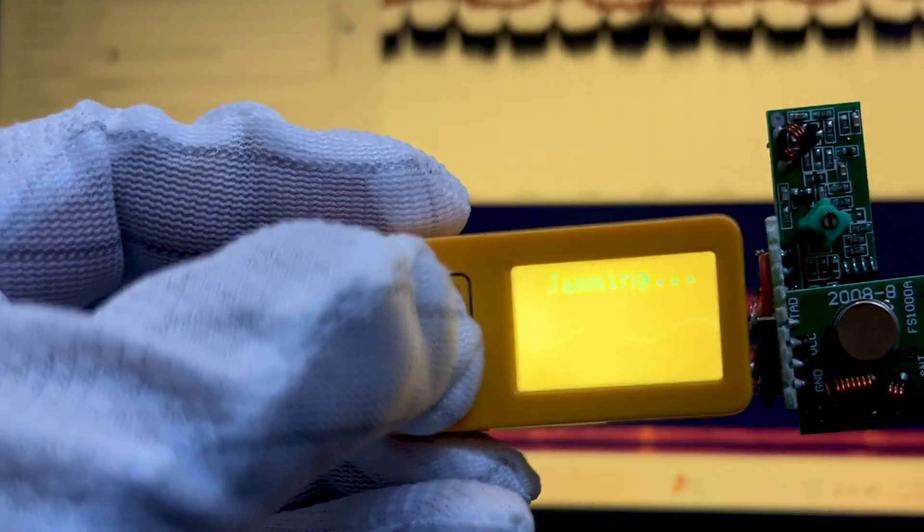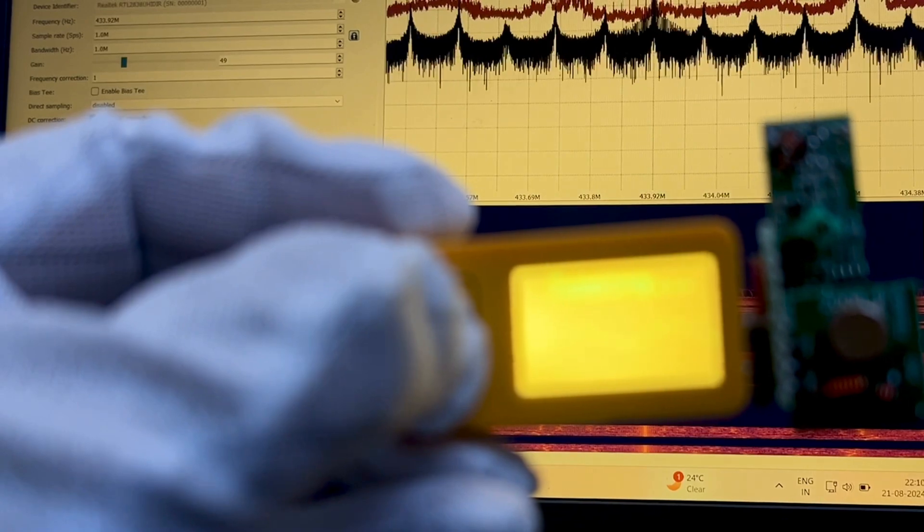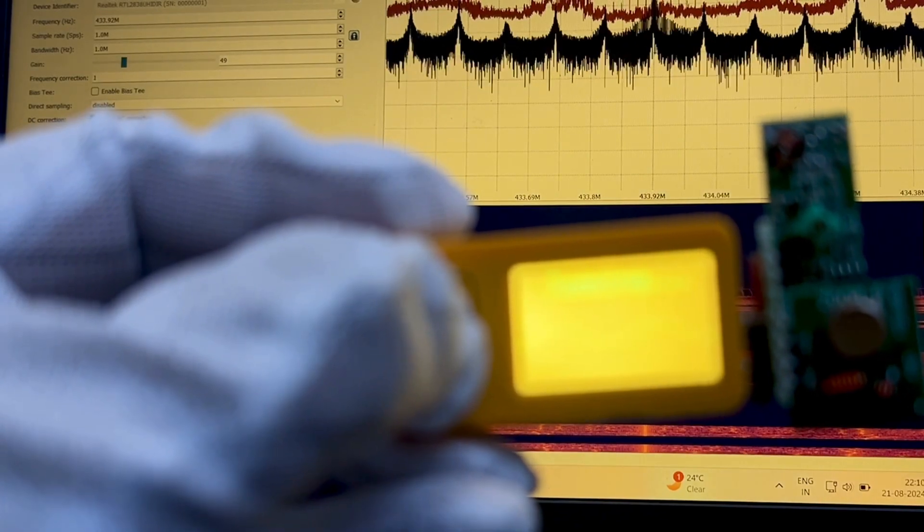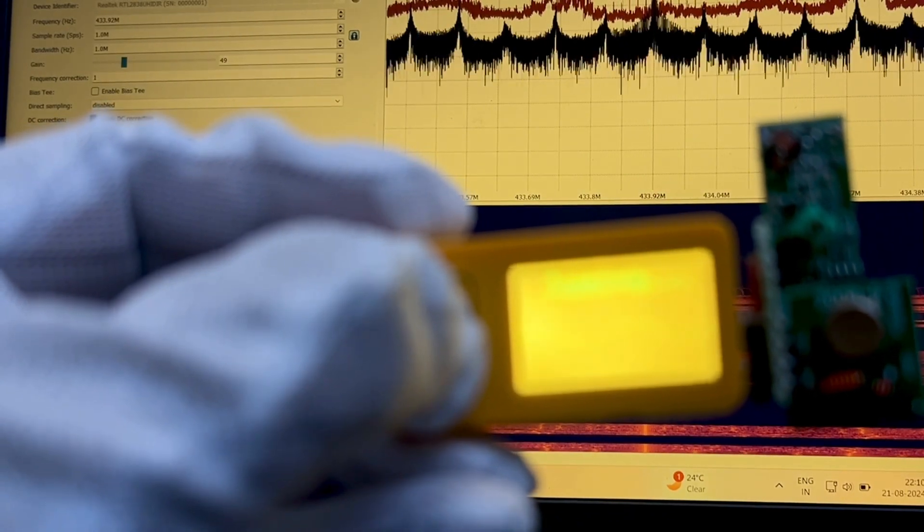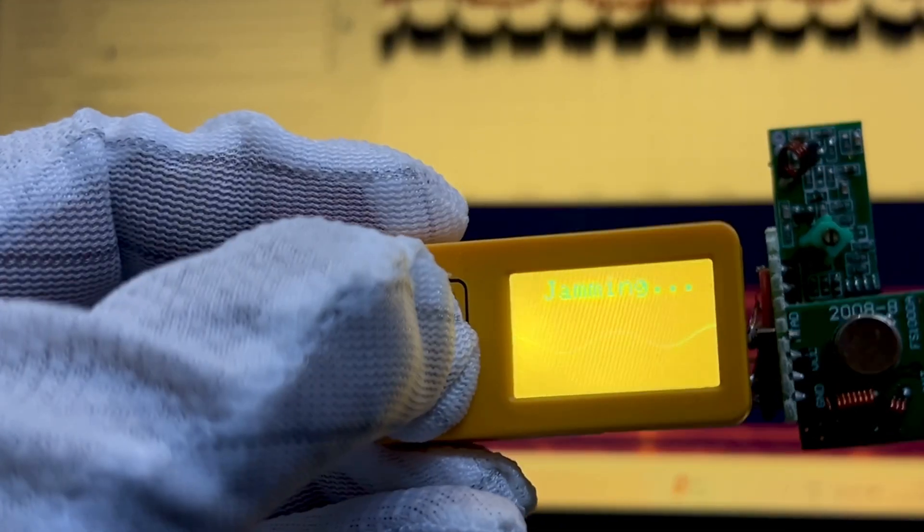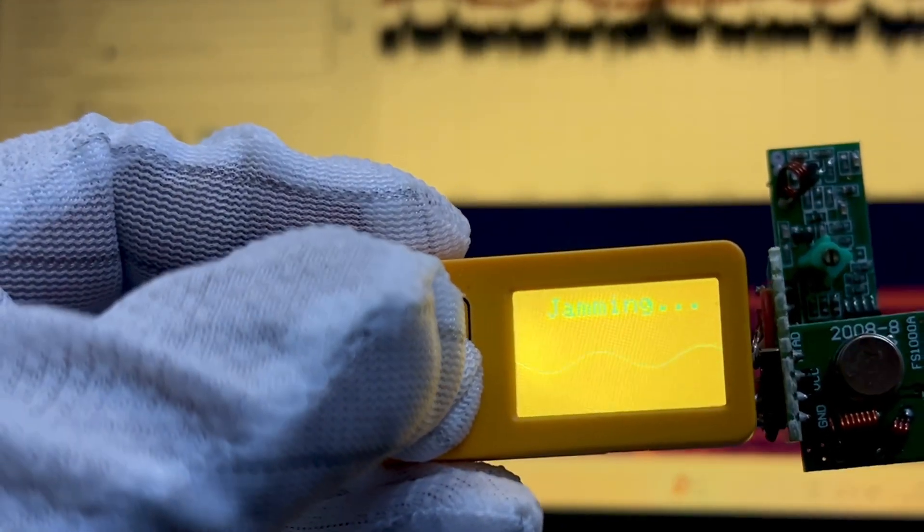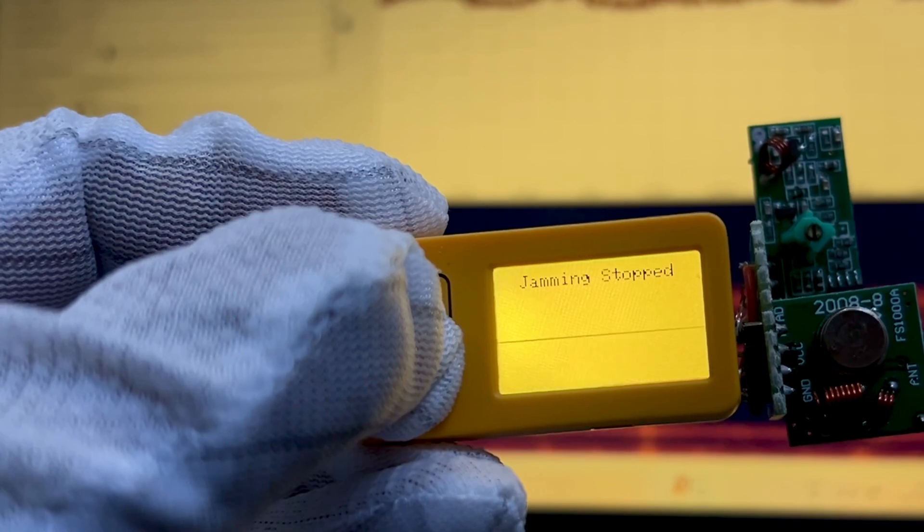We can mark that this RF jamming attack is completely jamming the full spectrum of 433MHz.